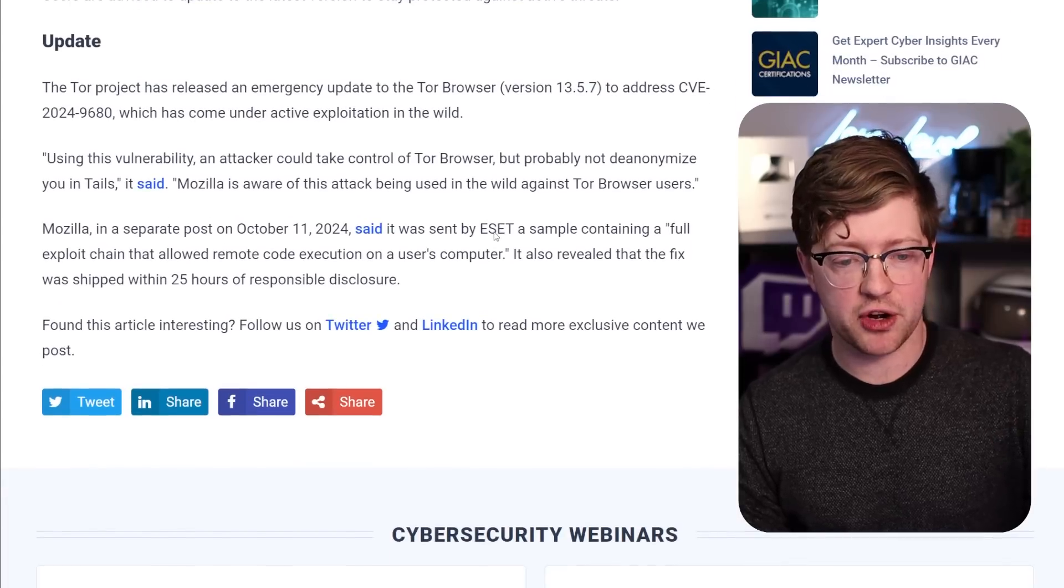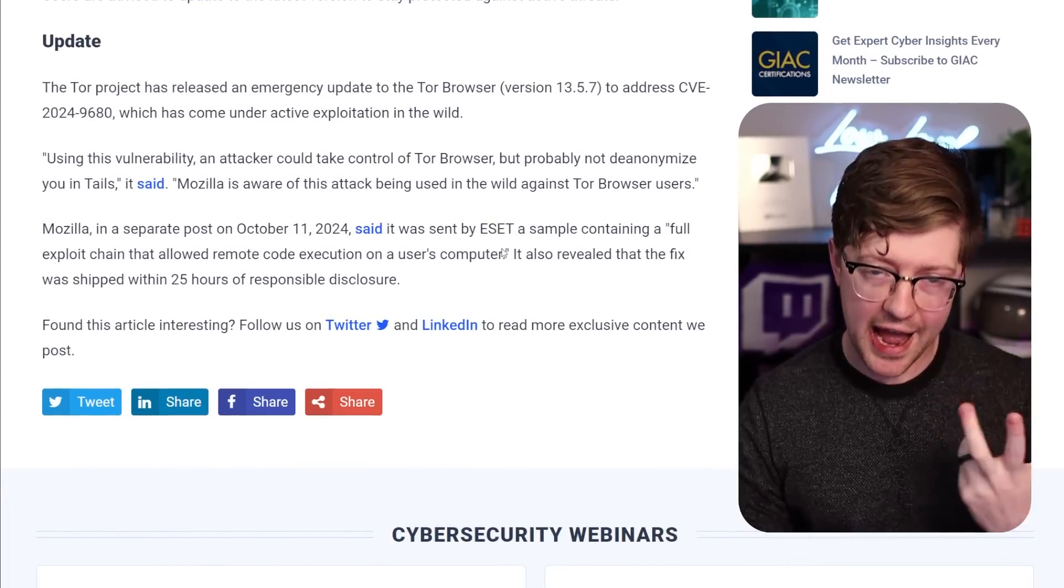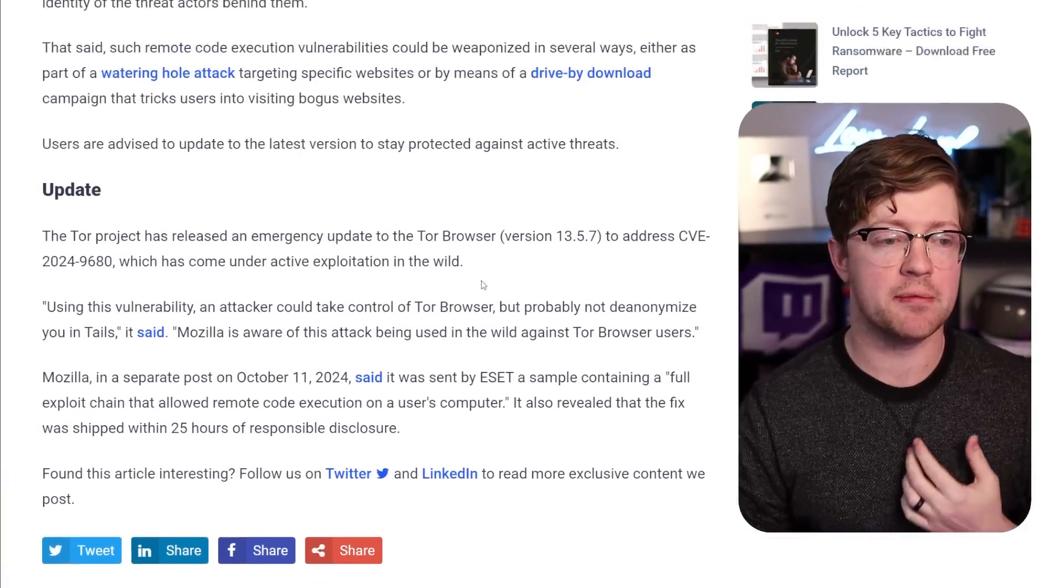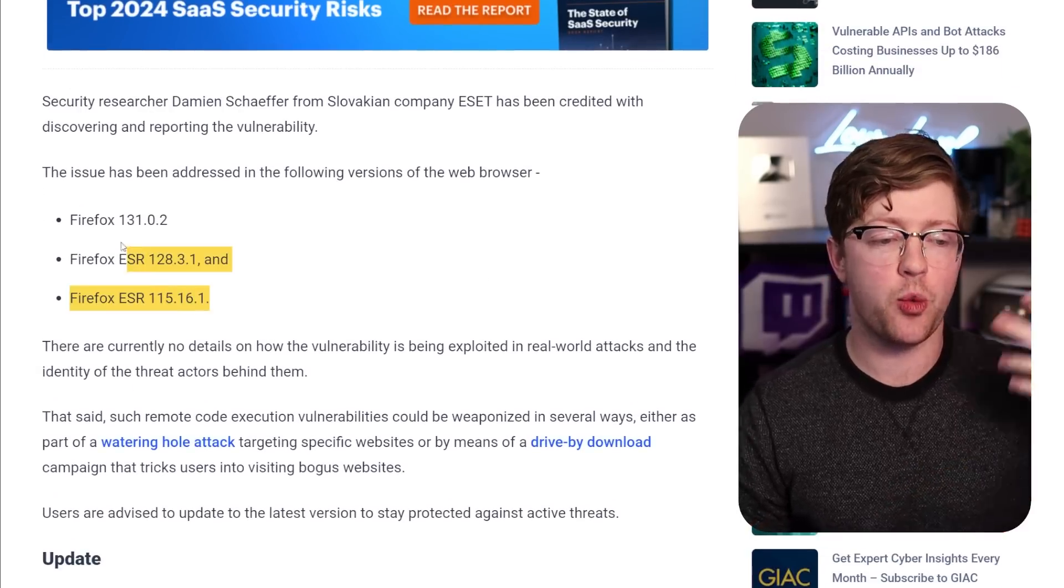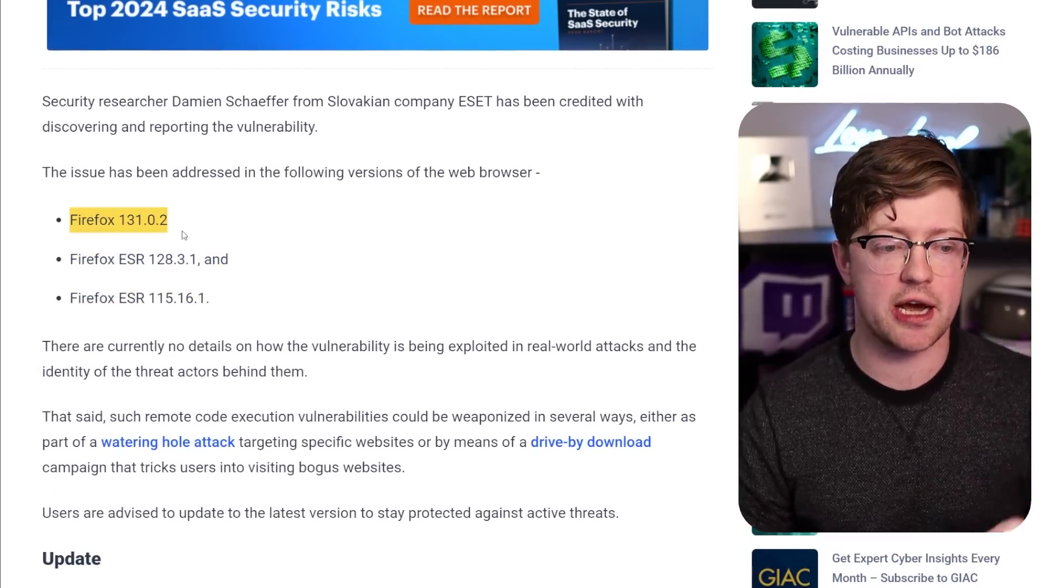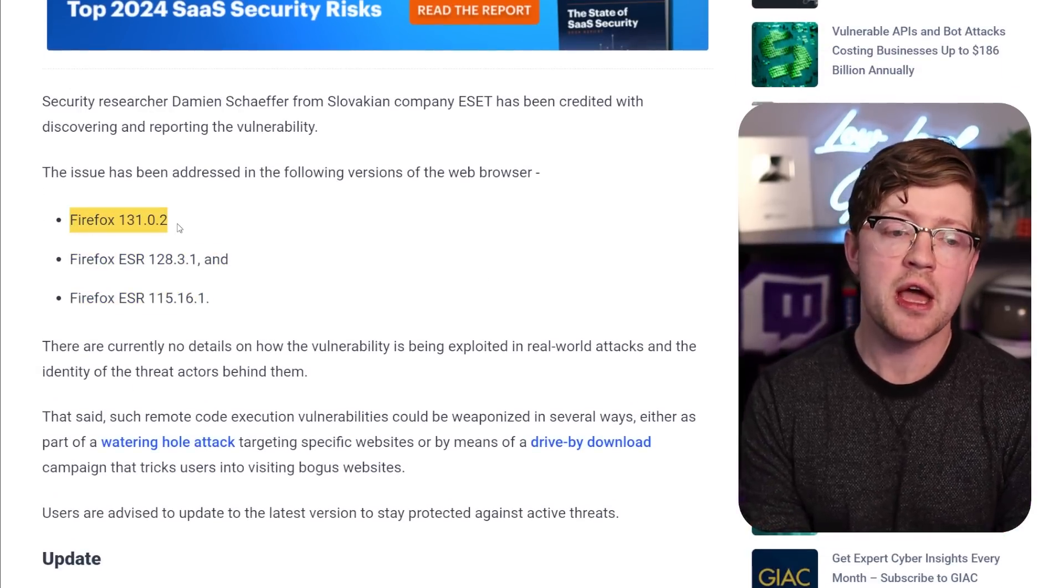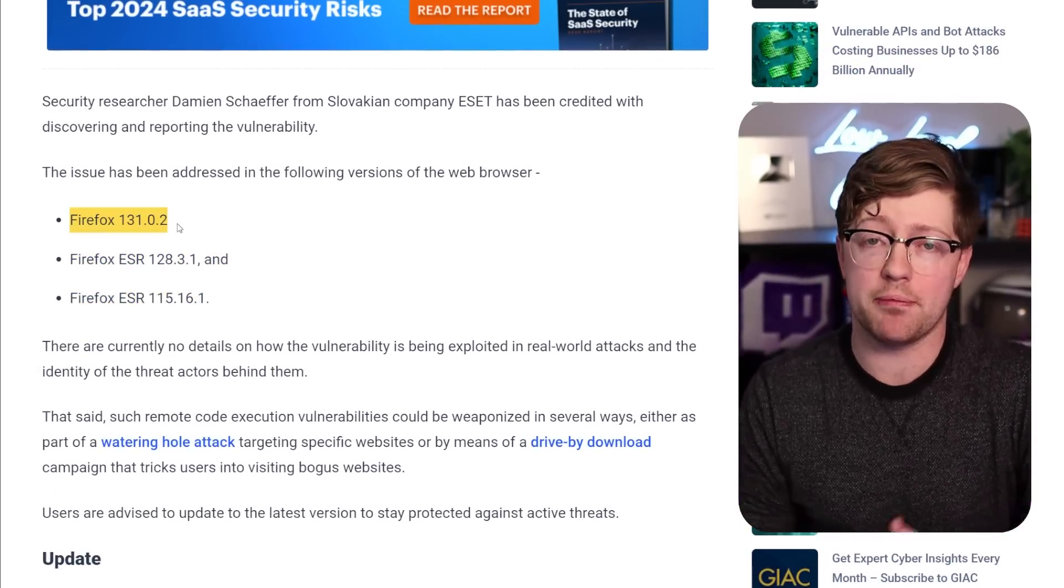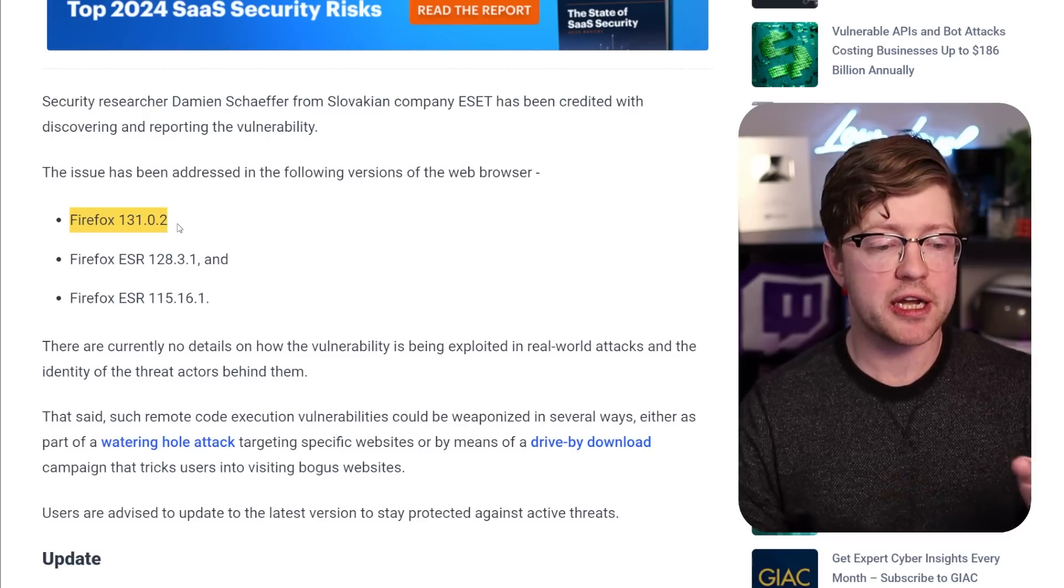So again, ESET figured out there is a vulnerability that is being actively exploited in Firefox, and you can actually get away from this vulnerability. You can update right now to Firefox 131.0.2, and you will not be vulnerable to this attack. So that's pretty cool.